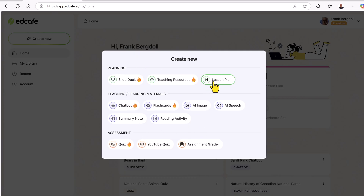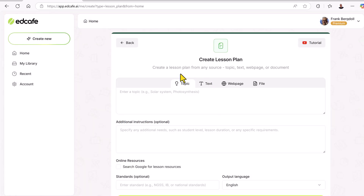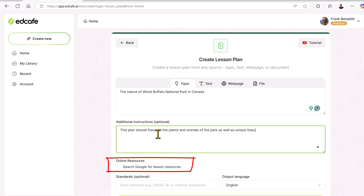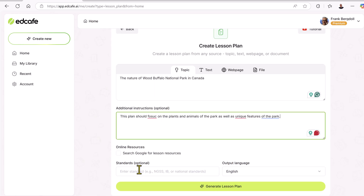Let's take a look at creating a lesson plan. I'm going to go in to create a lesson plan and choose the topic I'm interested in. Let's say I want to do national parks — specifically Wood Buffalo National Park here in Canada, up in Northern Alberta. I can put in optional instructions, for example if I have an audience I want to gear it towards or a specific focus for the training. I can also choose to search Google for different lesson resources to search wider than the information I have.